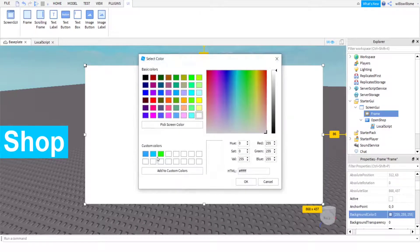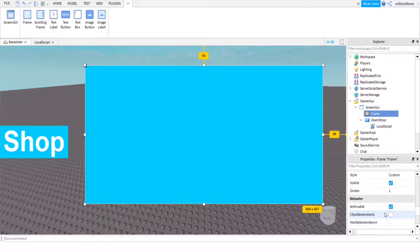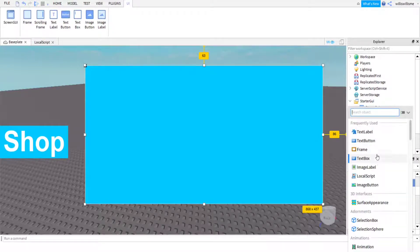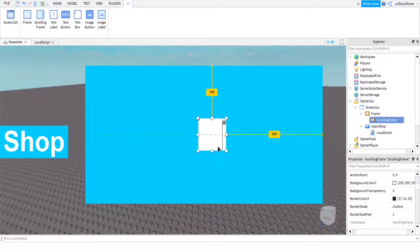Once we've made the Frame, we're going to add a ScrollingFrame inside it. This is so that if you want to scroll through different items, you use a ScrollingFrame. I personally like to have a ScrollingFrame inside a Frame in the shop.